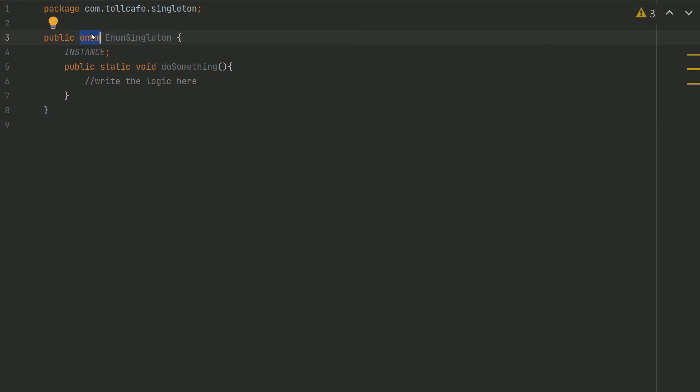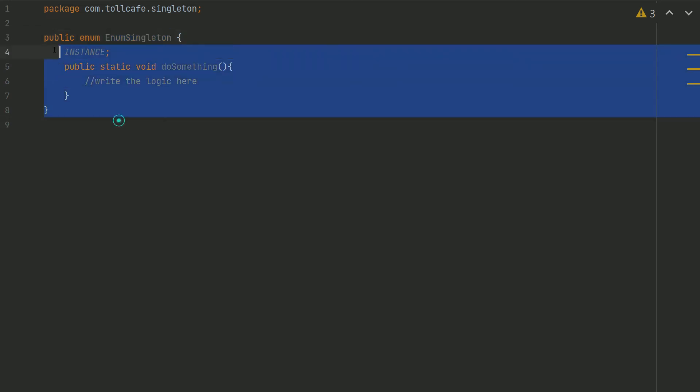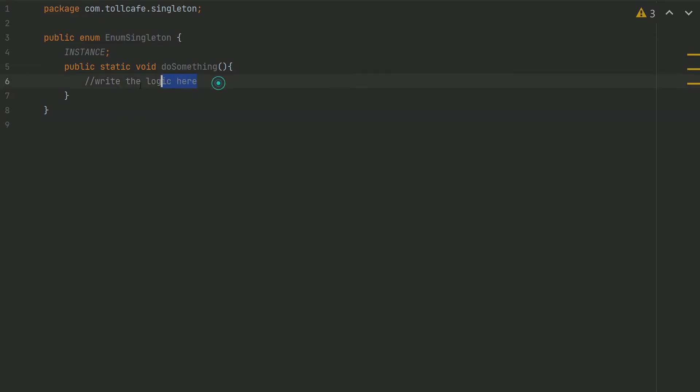Here is a simple example of enum Singleton. As you can see, the enum keyword is used to declare this EnumSingleton. Since enum takes care of most of the implementation, we don't need to do anything special here. You can write the code logic under the doSomething method.